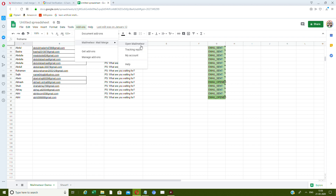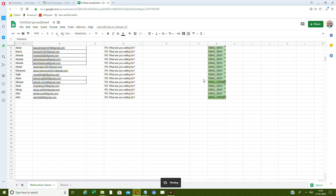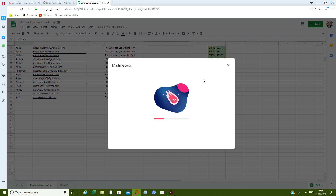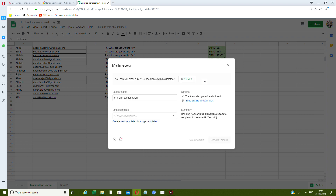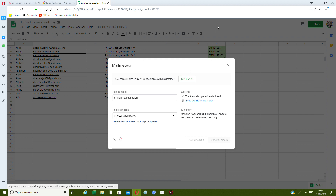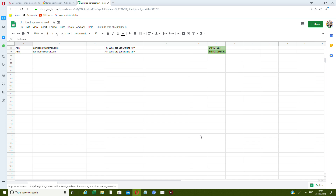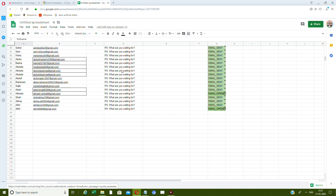I can add a template right here, and there's a tracking report. I can open the Mail Meteor template section, create a new template or manage existing ones, and type the text or content I want the emails to contain.